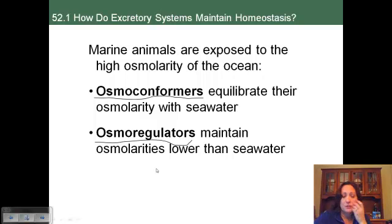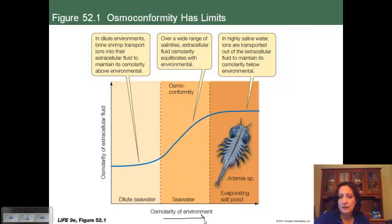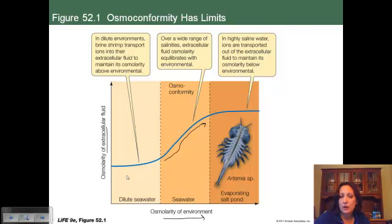Some organisms can be osmoconformers in one environment and osmoregulators in another — just as we saw with thermoconformers. For example, one organism behaves as an osmoconformer in seawater, where its osmolarity matches its environment as seawater osmolarity increases. However, at very low osmolarity it becomes an osmoregulator maintaining a certain level, and at very high concentrations it also osmoregulates. So it does both depending on conditions.